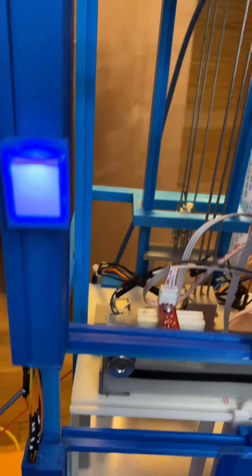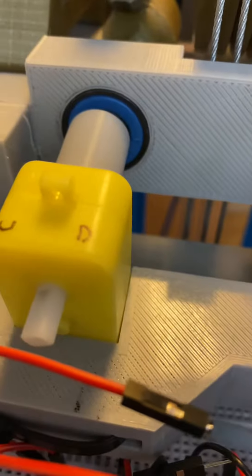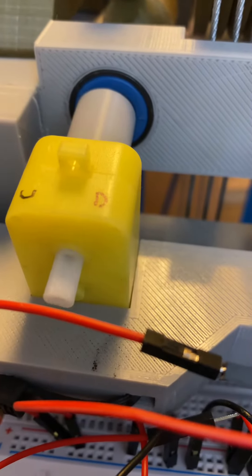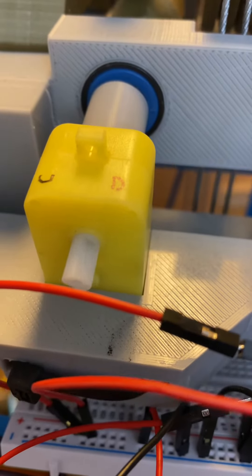There it lights up. And then up here, you can see that motor is running in the up direction.